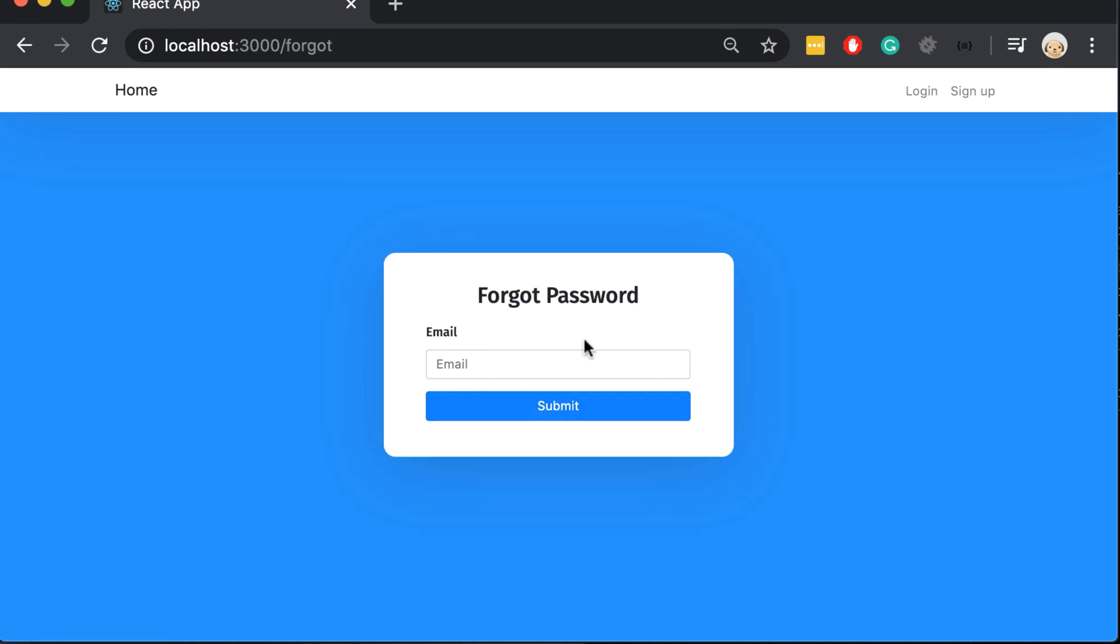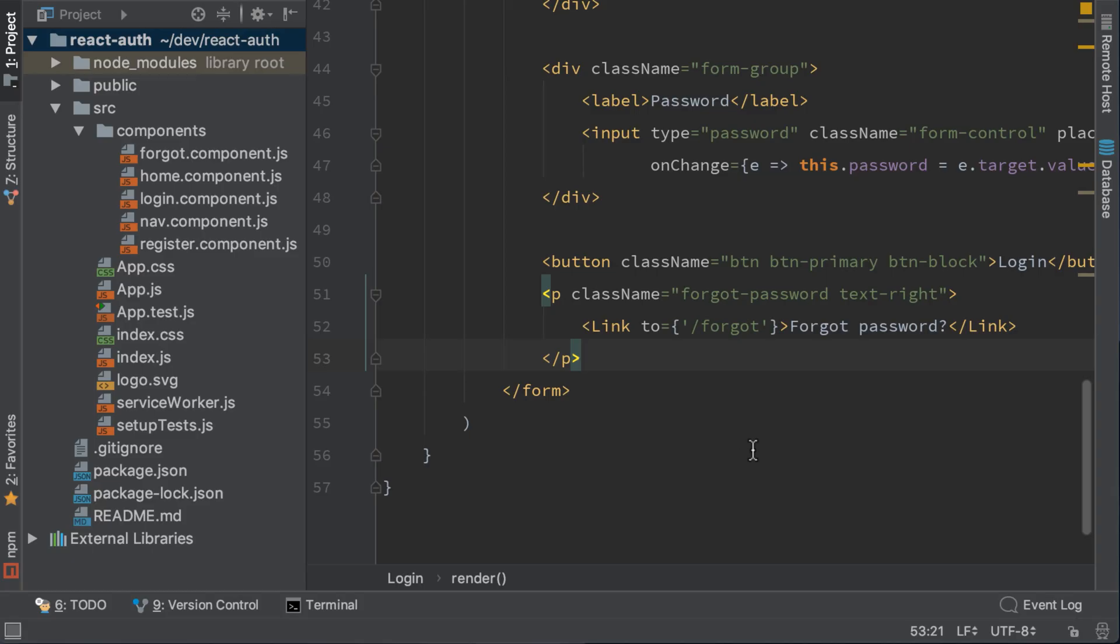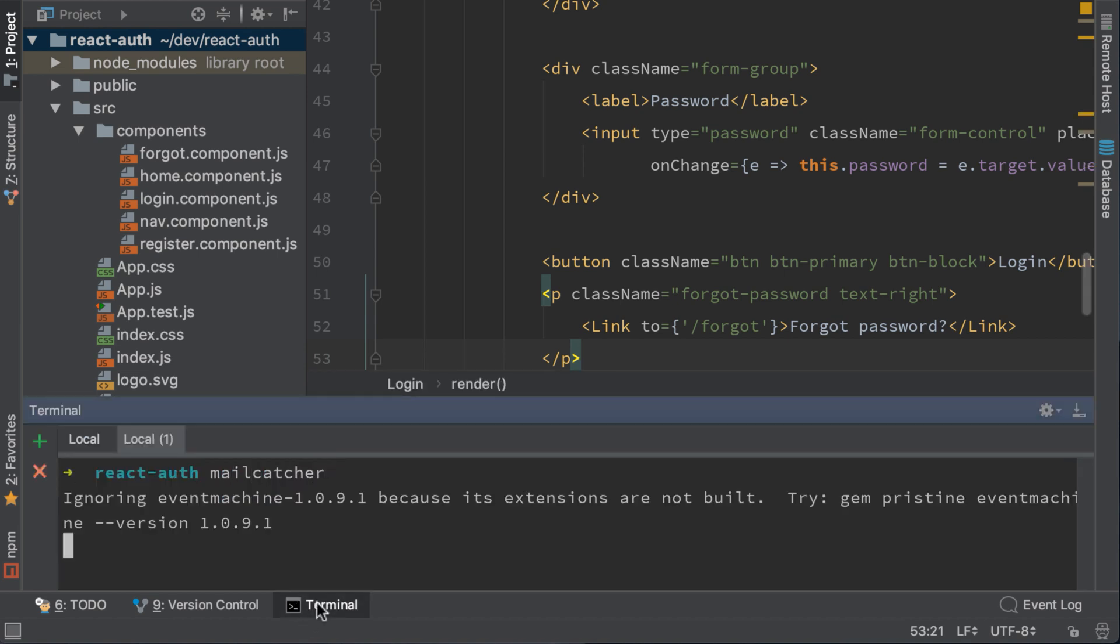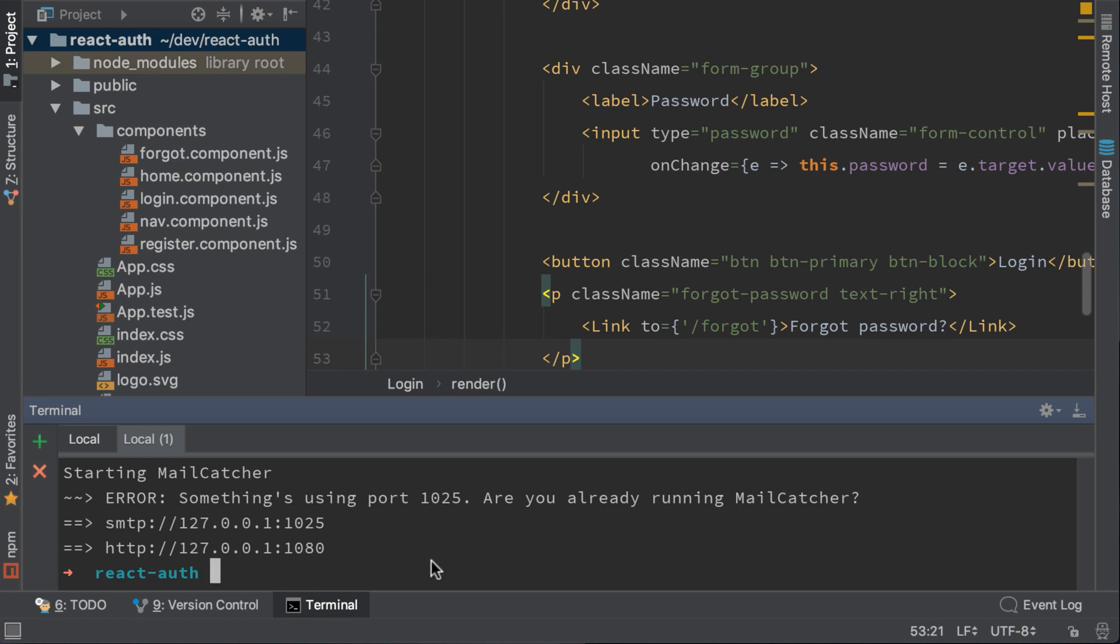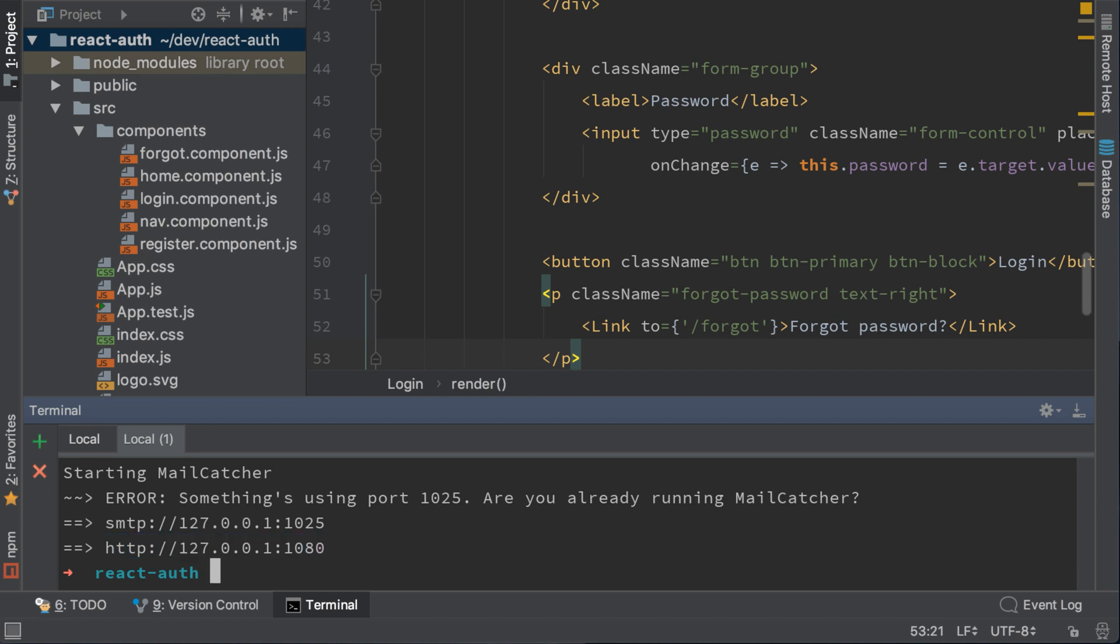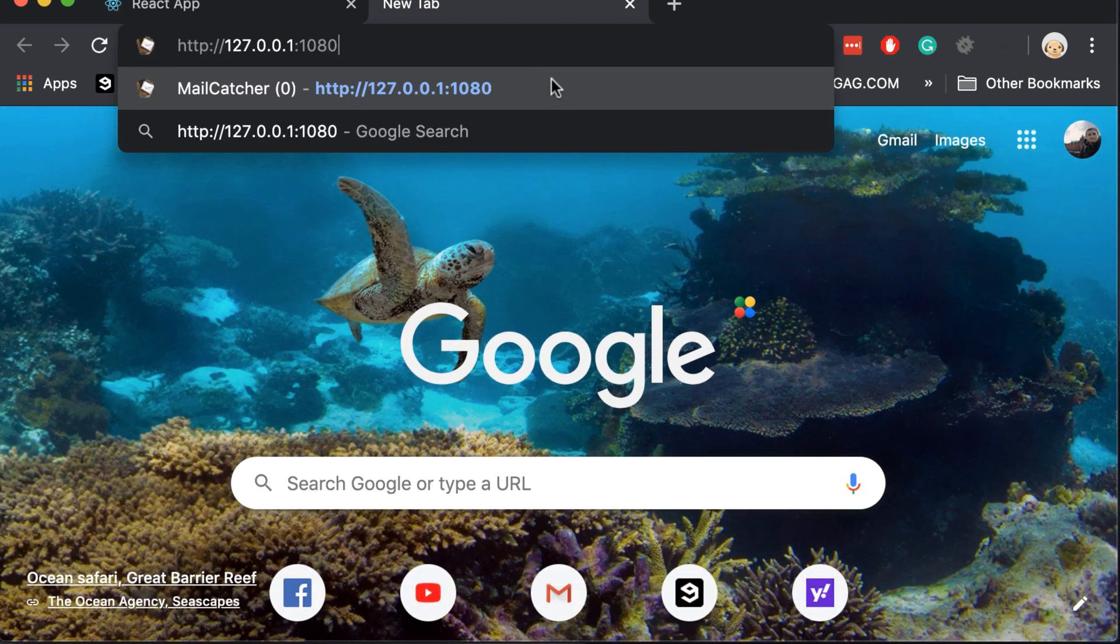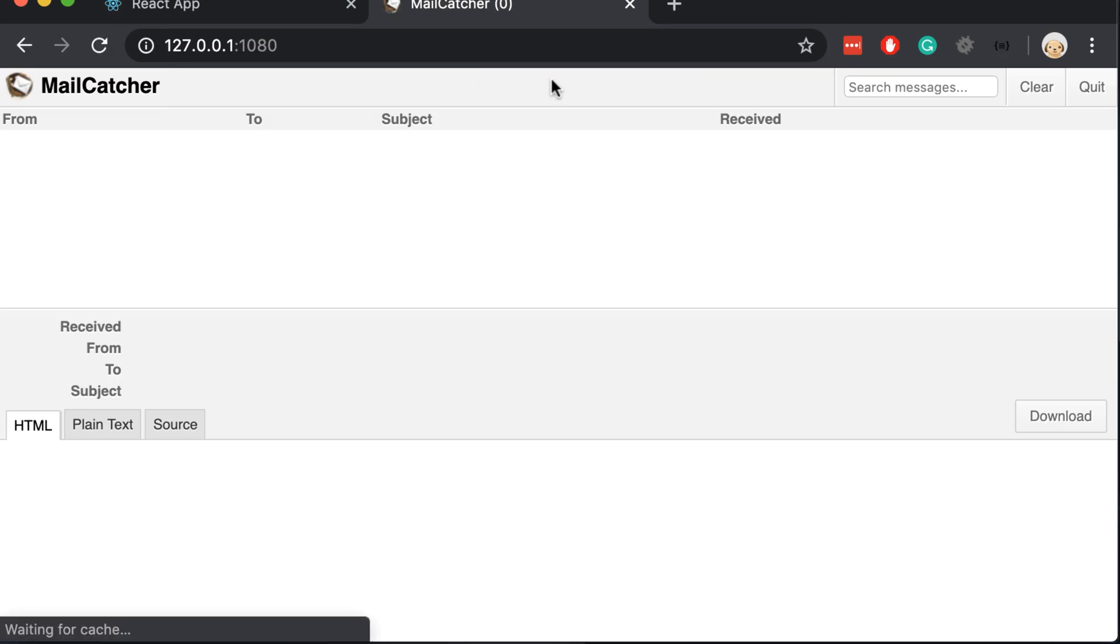Now let's implement the functionality when we insert an email here. Before we do that we need to run mailcatcher in order to catch the emails. Because this call will send an email. Let's go to the terminal and run mailcatcher. To use the web interface we need to use this link. Let's open it on the browser. And now we have mailcatcher running. Now we just need to send an email to the server and we will get an email.